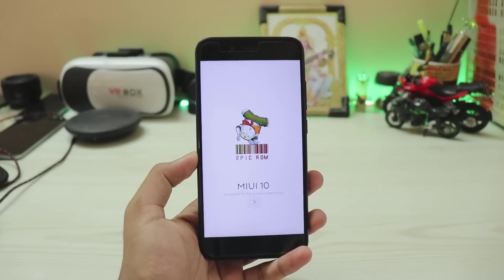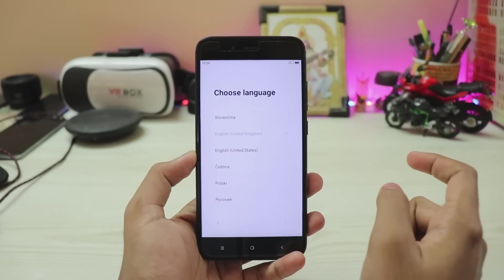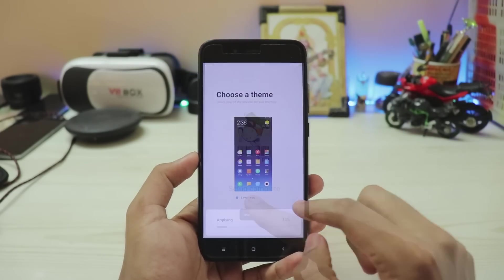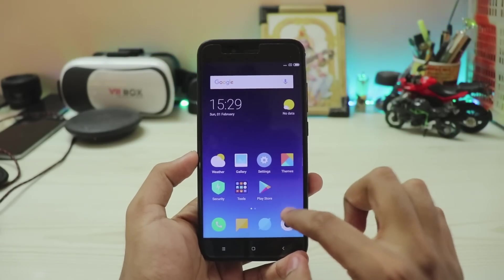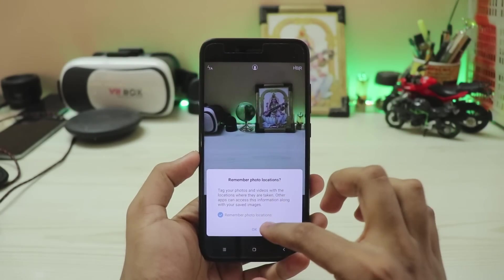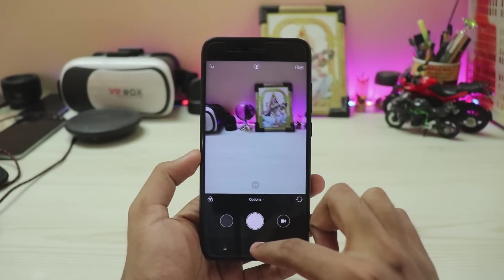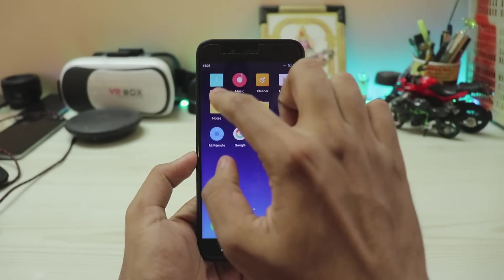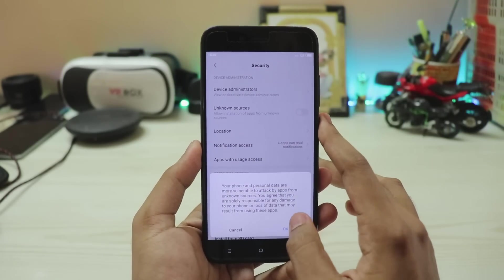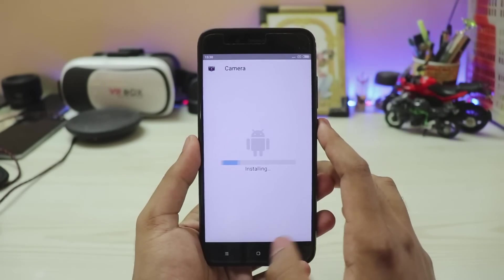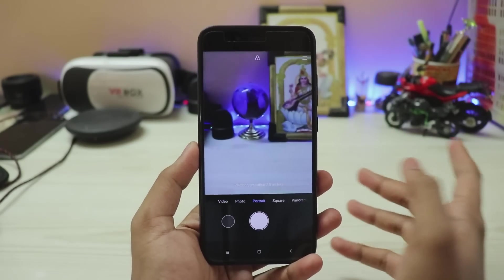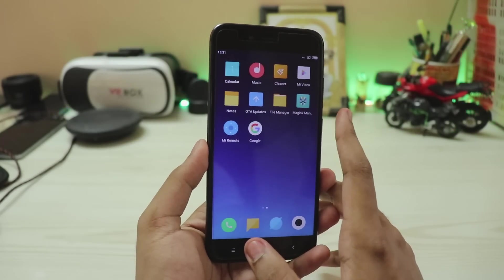The ROM has booted — faster than expected. Let's complete the setup quickly: English, skip, next through the setup wizard, and done. Now in the camera you'll see the stock MIUI 9 camera, so let's change it to MIUI 10 by going to File Manager, Epic Cases, MIUI Camera — enable Unknown Sources, install, open, and there you go — full MIUI 10 camera working with portrait mode.